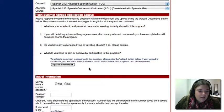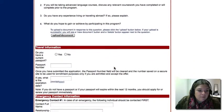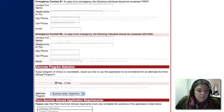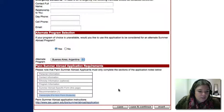Upload your essays here in a Word document. Please note if you are not a current Penn student, you will need to provide transcripts from your institution to our office.